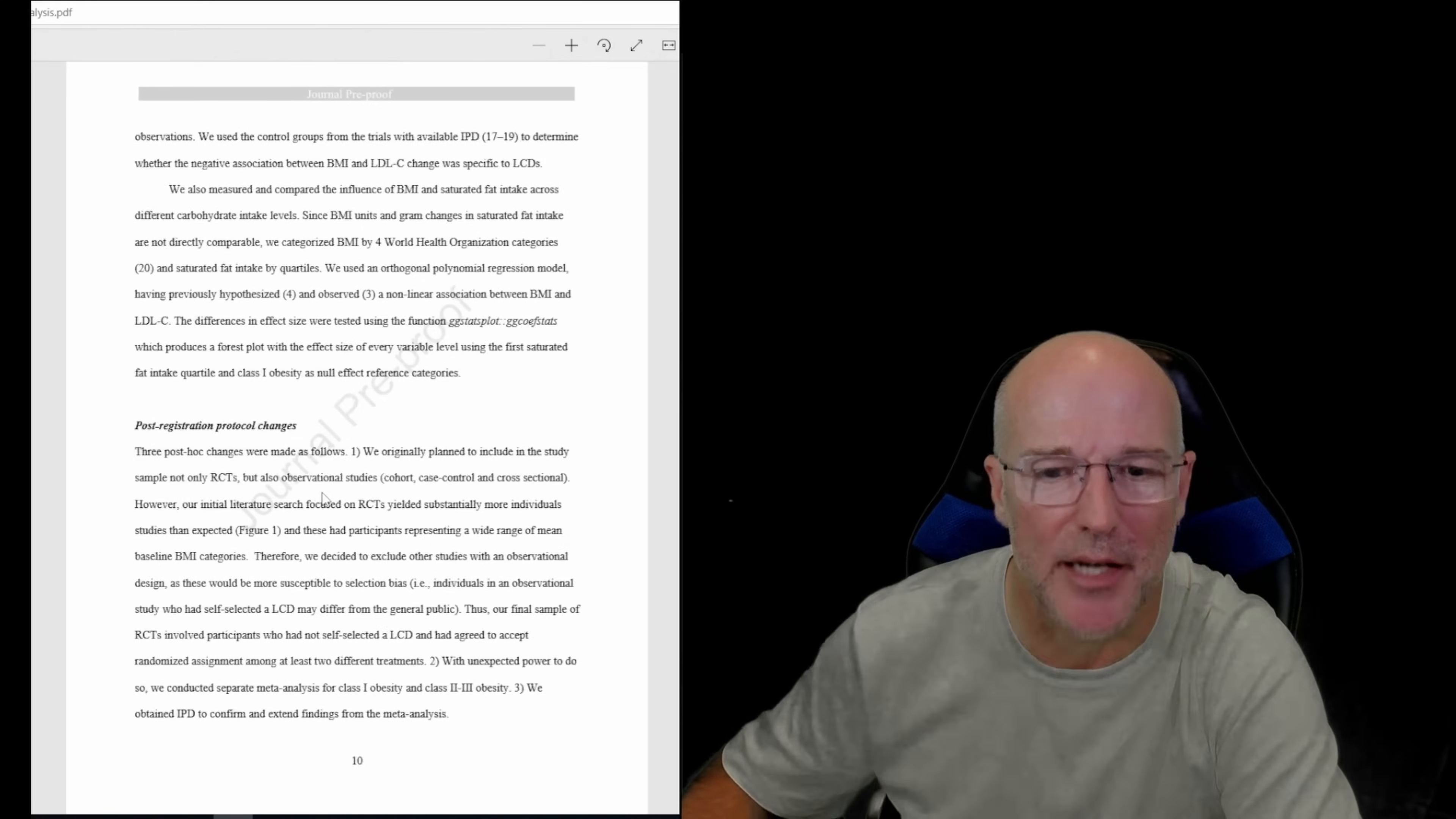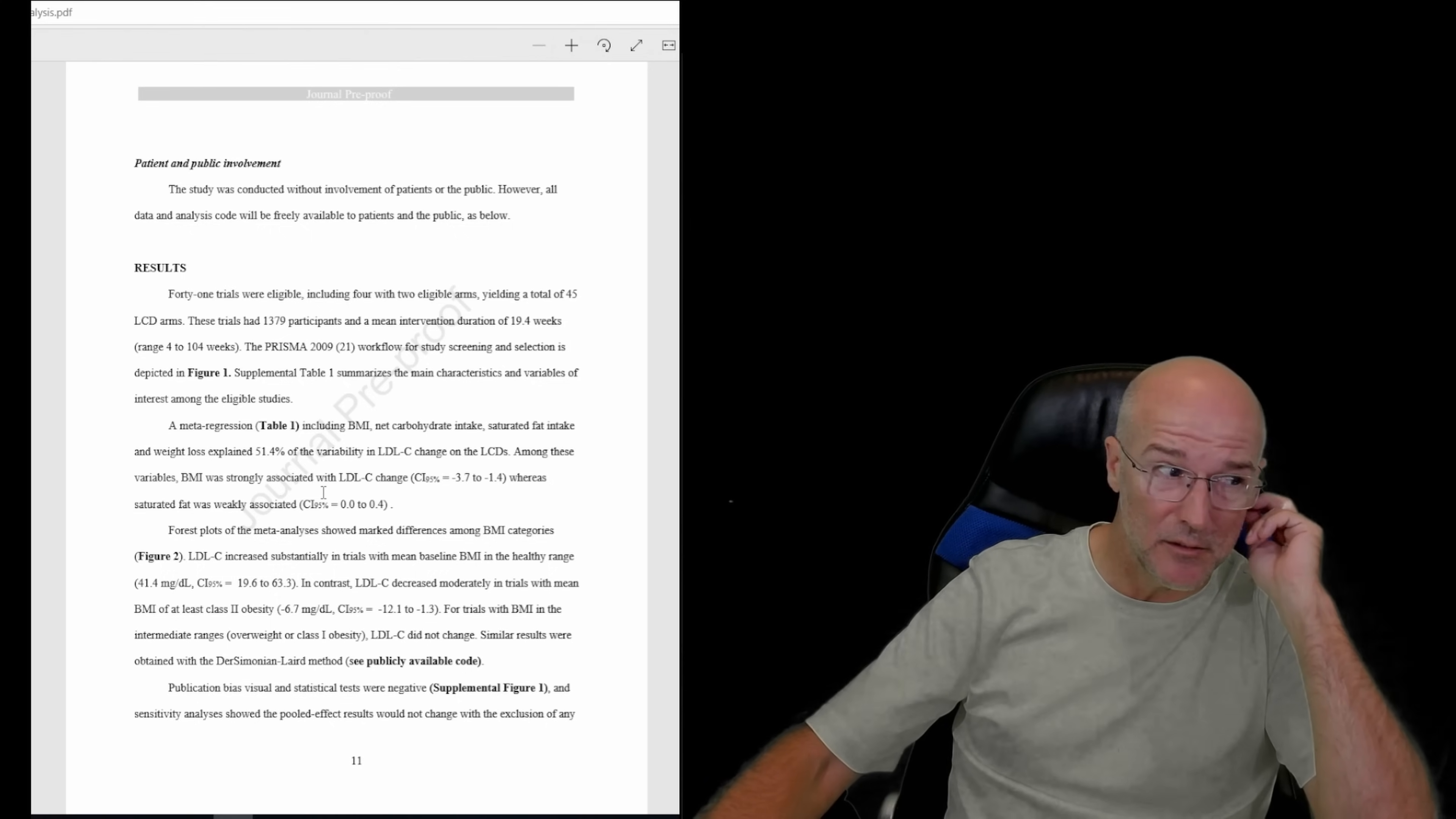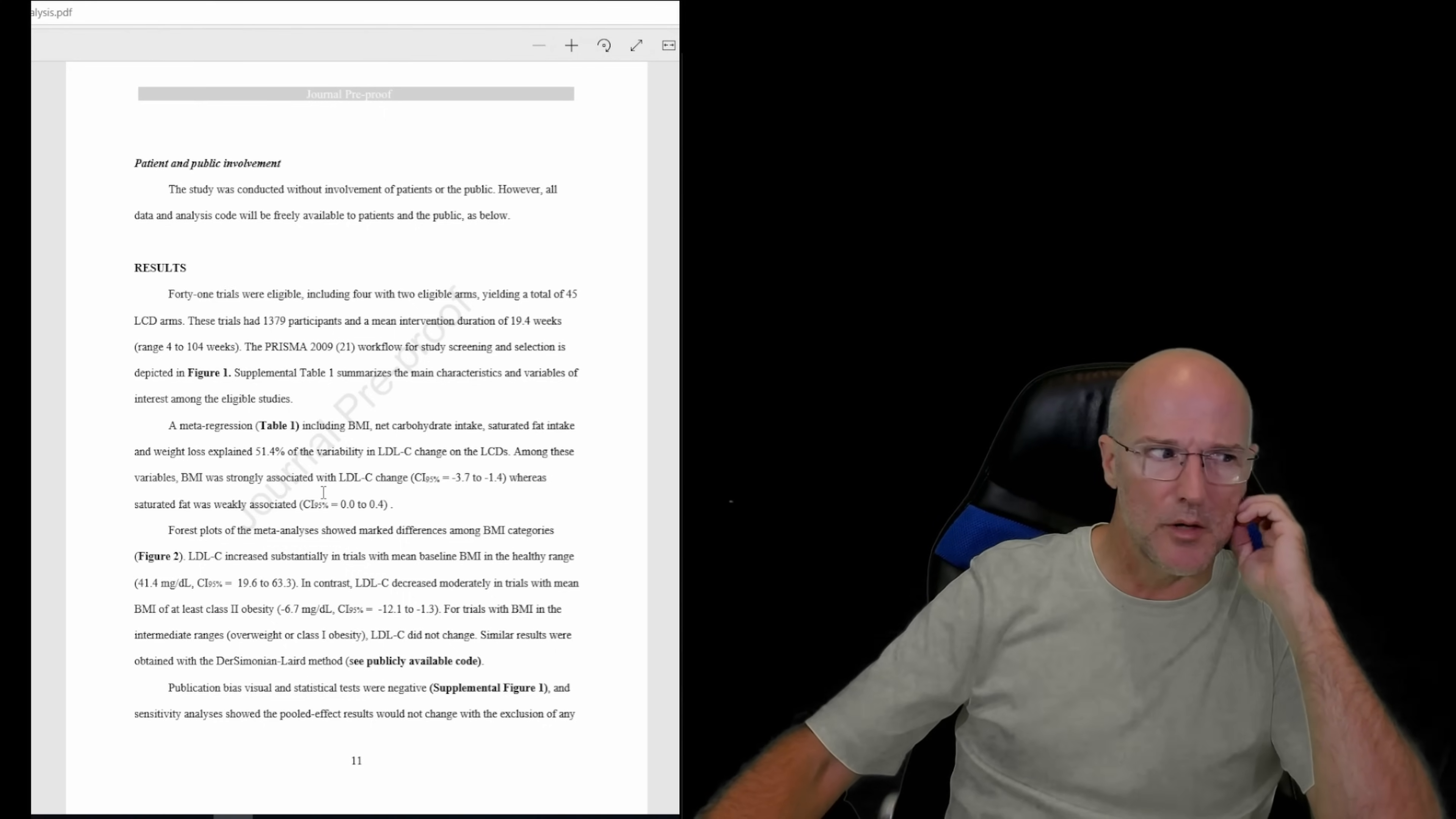Let's go to the results of what these studies showed. 41 trials were eligible, fantastic, including four with two eligible arms, yielding a total of 45 LCD arms. LCD stands for low carbohydrate diet, and 130 grams is not a low carbohydrate diet. So these trials had 1,379 participants and a mean intervention duration of 19.4 weeks - it's better than two, but it's not great.